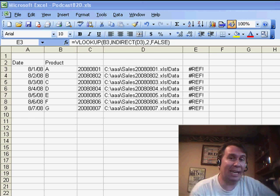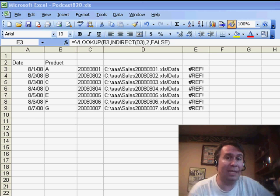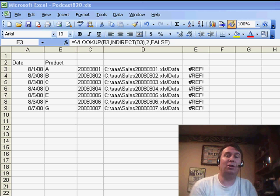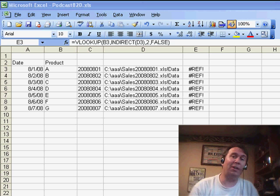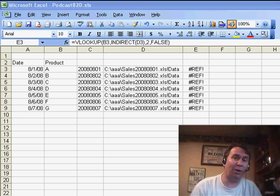Now, in yesterday's netcast, I showed how we could use INDIRECT to grab values from various worksheets in the current workbook.